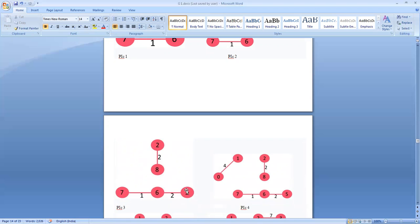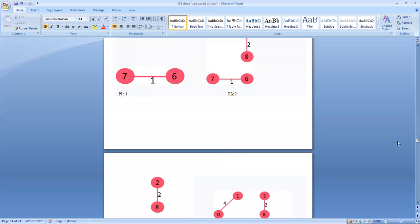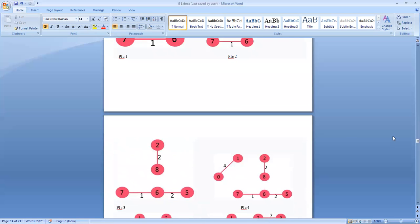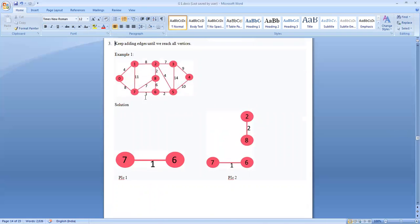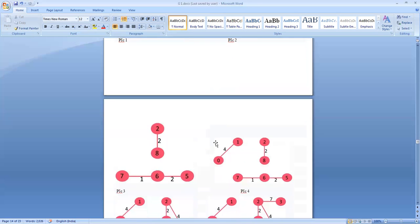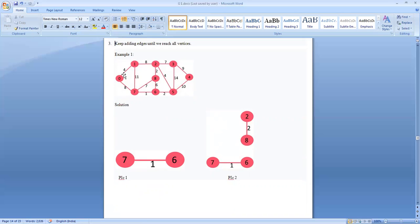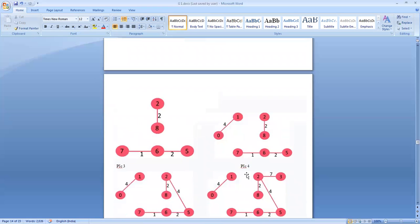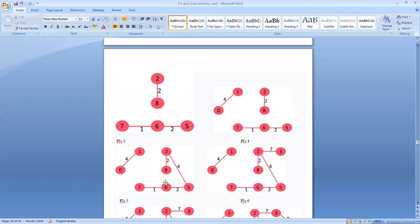After these edges with weight 2, the next least weight is 4. We can select either of the weight-4 edges. We select the edge between vertex 1 and vertex 0 with weight 4. After that, there is another edge between vertex 2 and 5 with weight 4, which is also selected as the next level of the spanning tree.